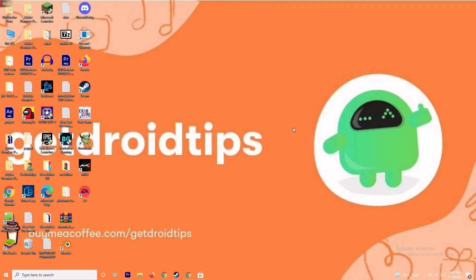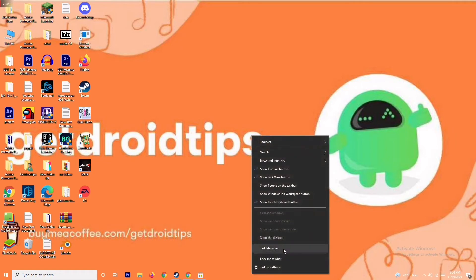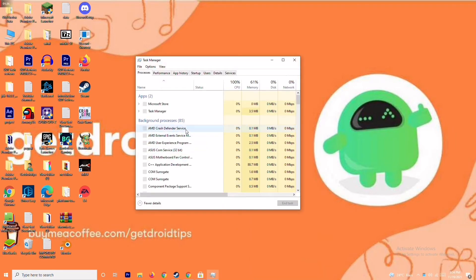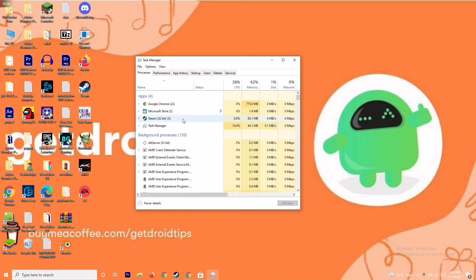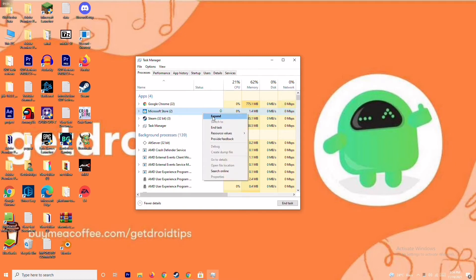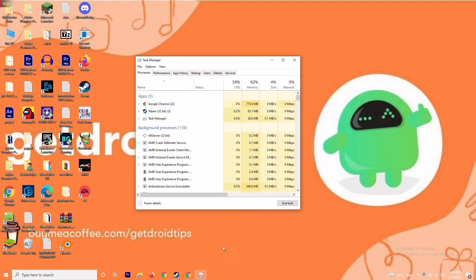The next solution is to close background running tasks. Sometimes many things are running in the background that can affect your game. Open Task Manager, check what is running in the background, and if anything resource-heavy is running, close it. For example, if Microsoft Store is running, right click on it and go to End Task. This is what you have to do.